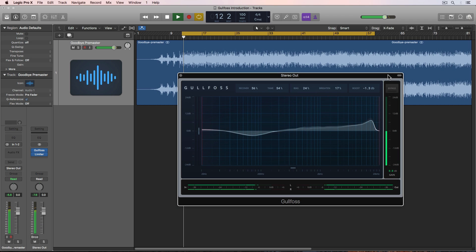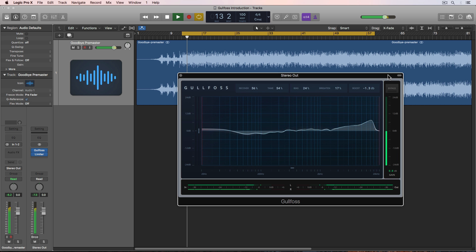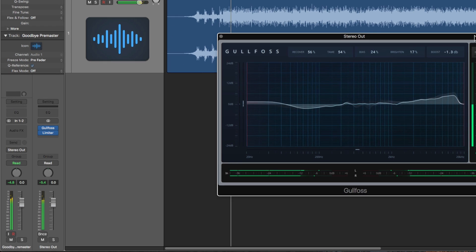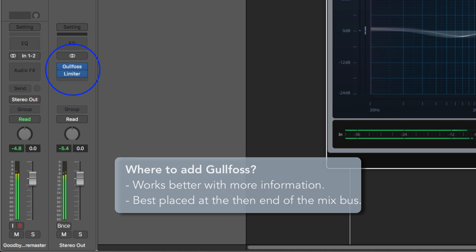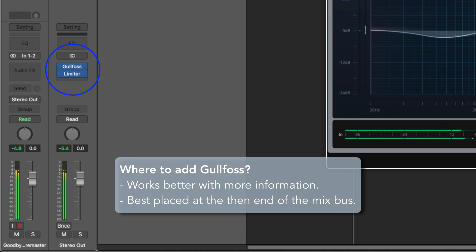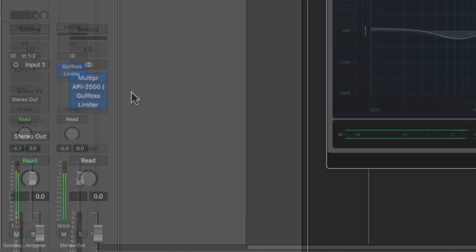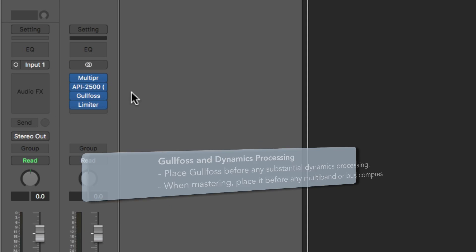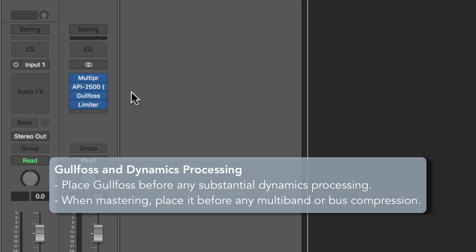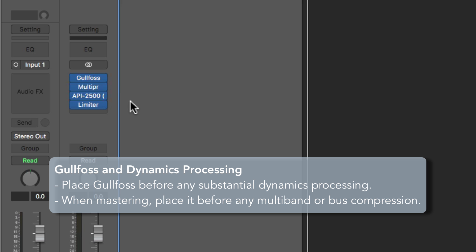Gulfoss works better when it's fed more information about your mix, so placing it toward the end of your processing chain is a good starting point because this is where the most sonic information will be. However, if you have any substantial dynamics processing like bus compression or multiband compression, it's often a better option to place it before the dynamics processing.